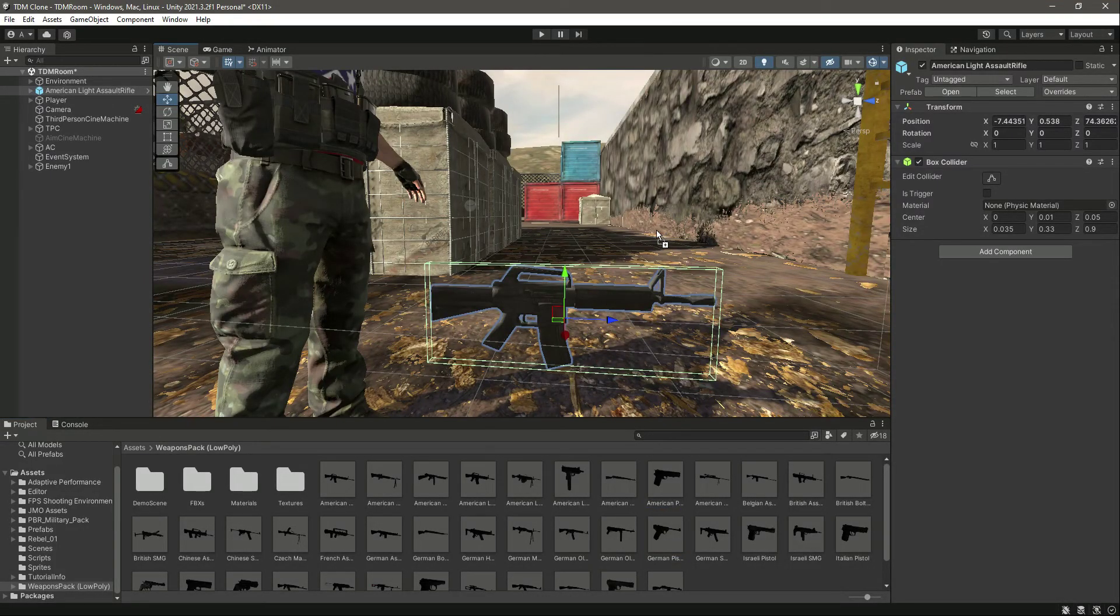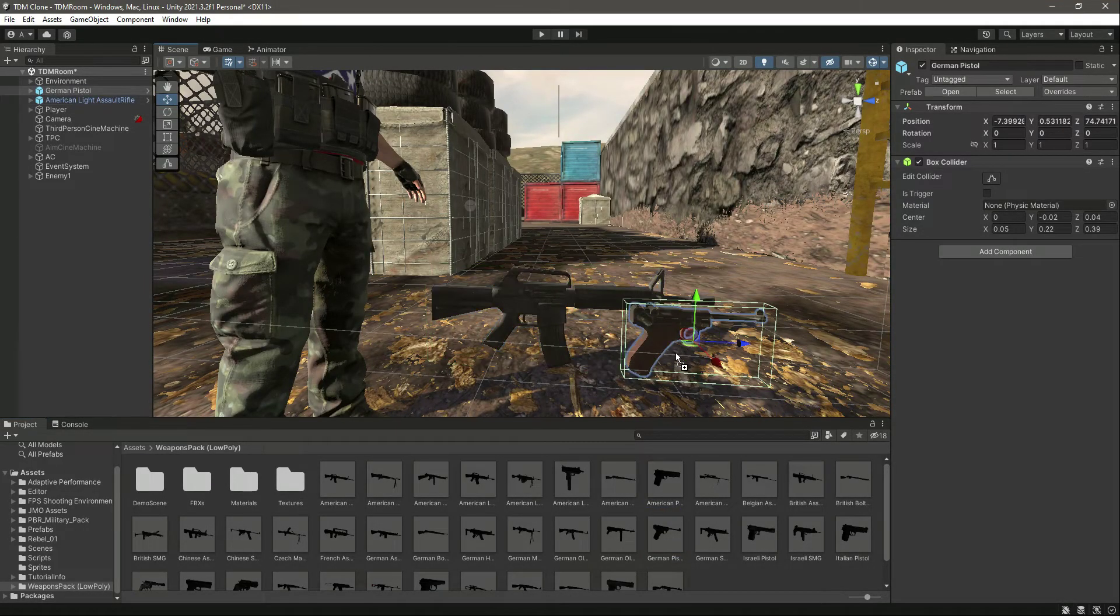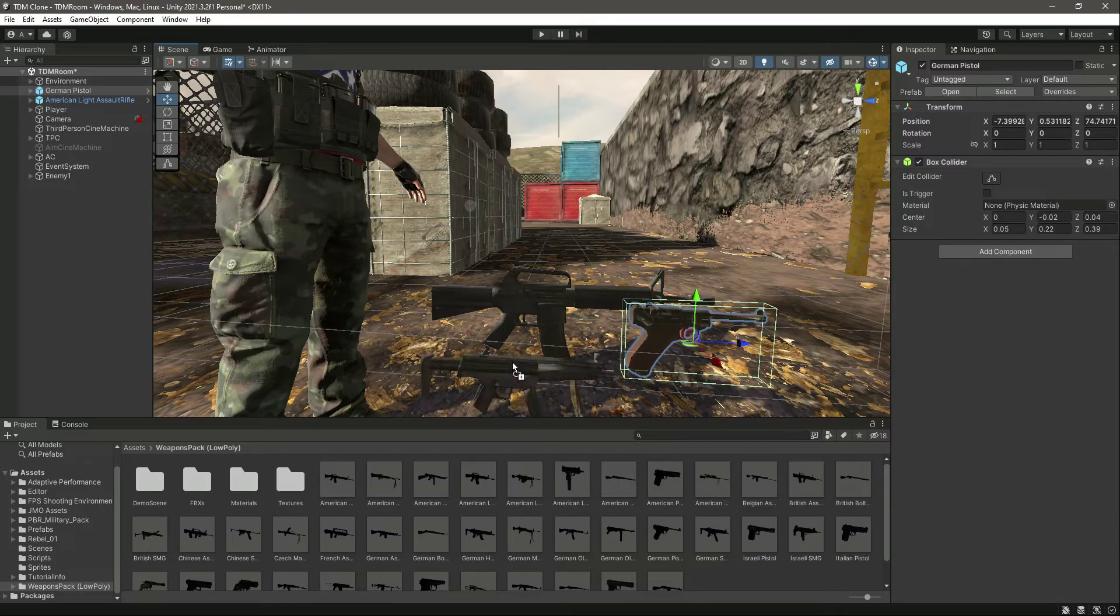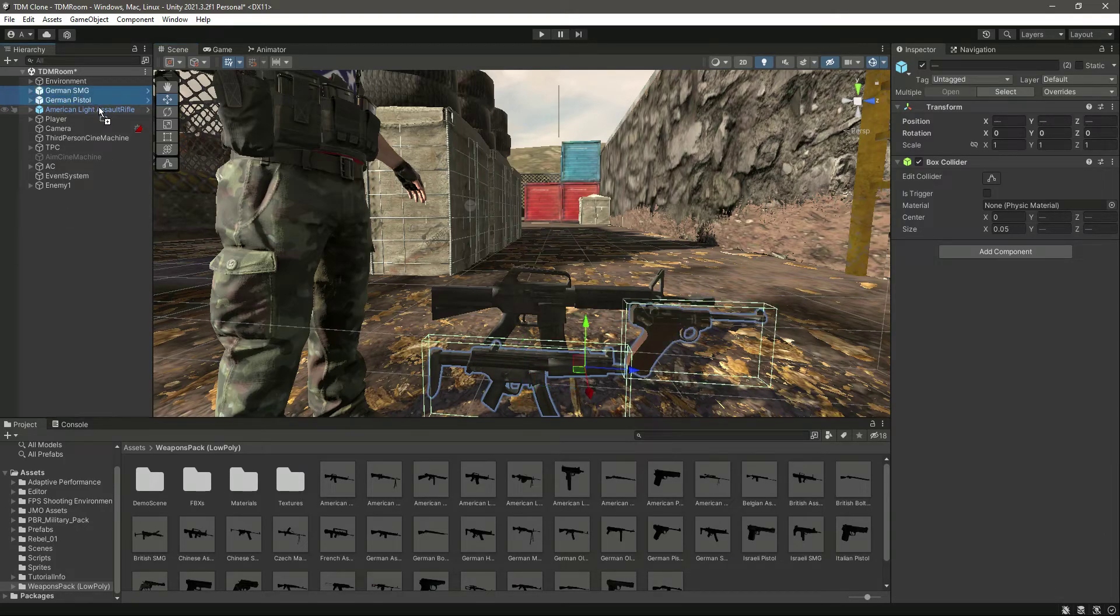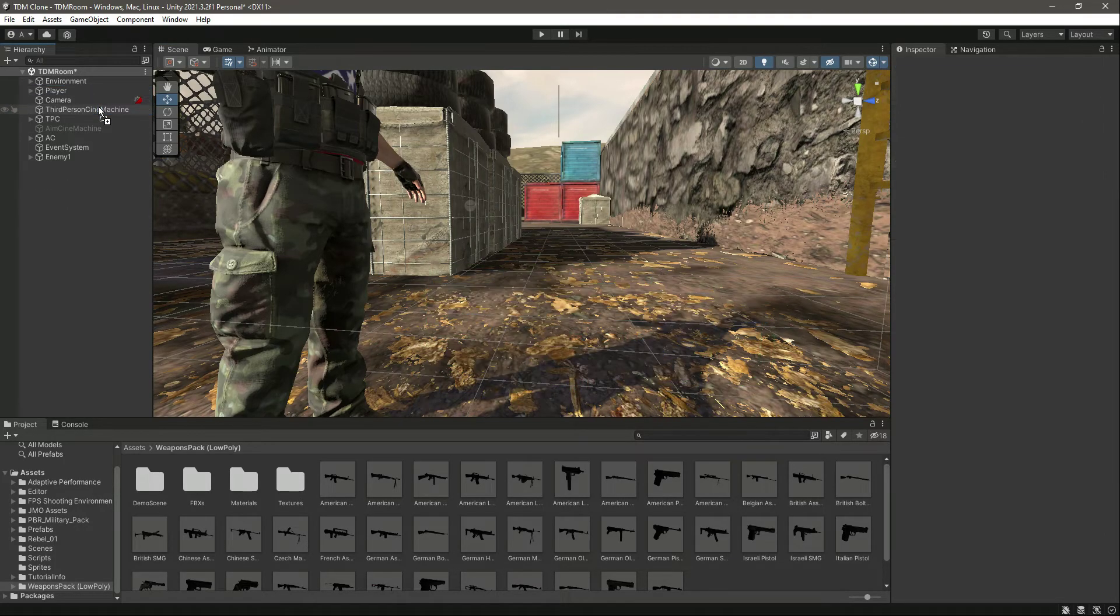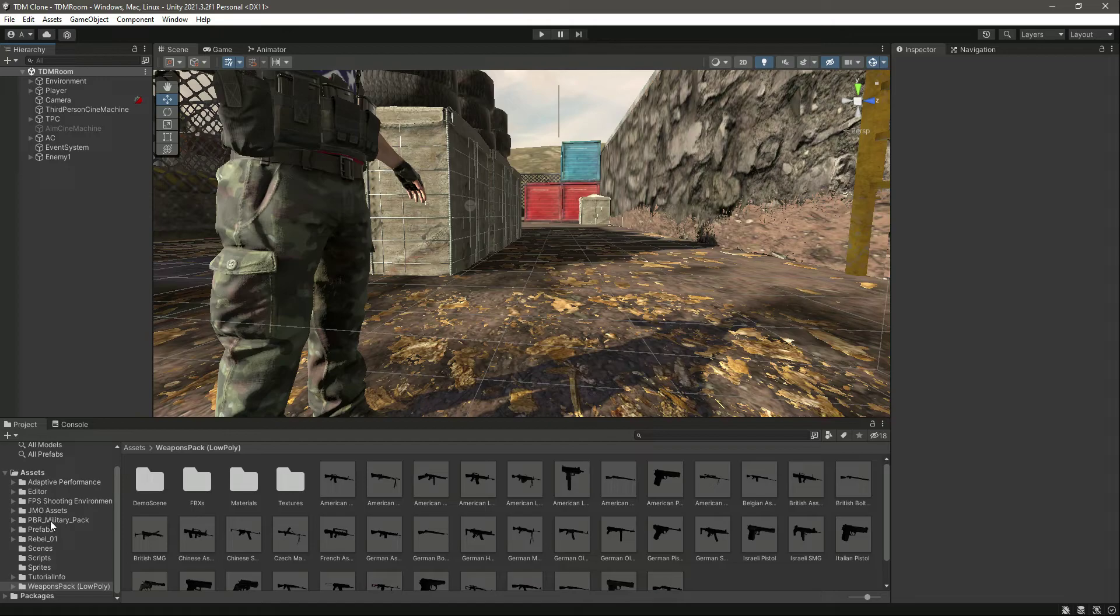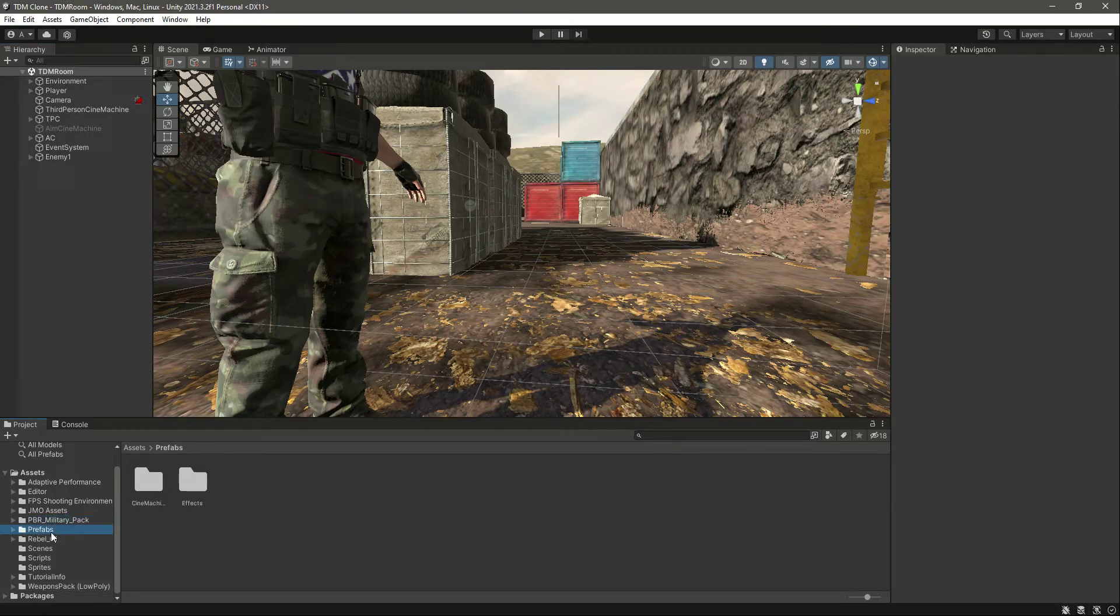Now we have added the weapon pack. In the next video, we will start working on our AI.